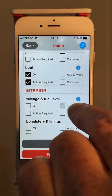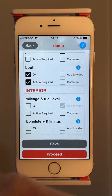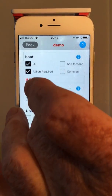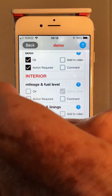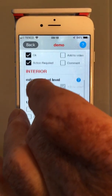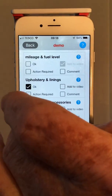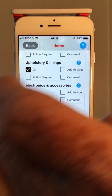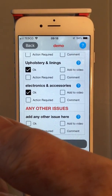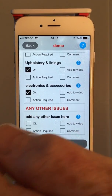Now if you see a defaulted tick, that means that head office is telling you that you have to add a video for that particular item — which in this case is the recording of the mileage and fuel level on a vehicle — and so on until you've gone through the full report. I usually have at the end 'any other issues' because that covers anything else which may not be included on the itemized checklist.